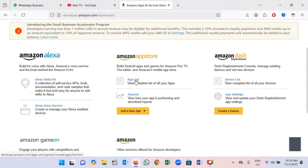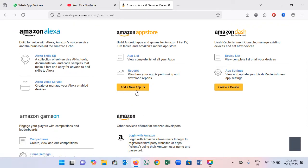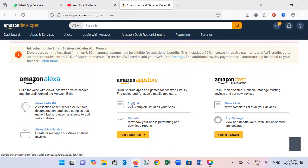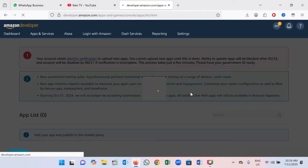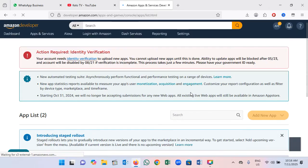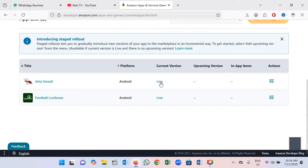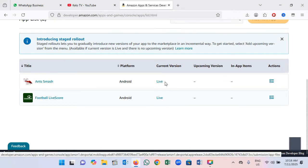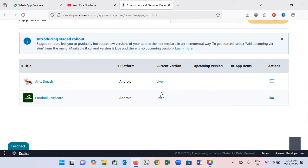From here you can see the list of apps. This is where all my apps are, and you can see a button that says 'Add a New App.' On the dashboard you can see all my apps published here.